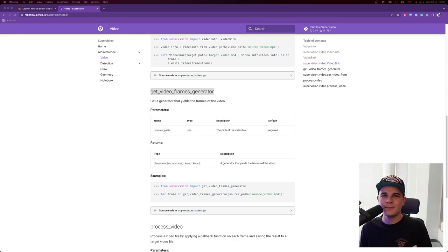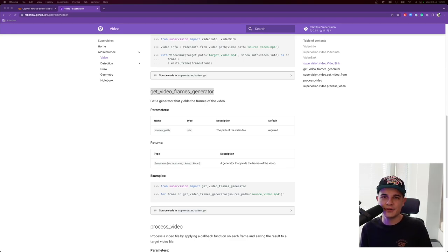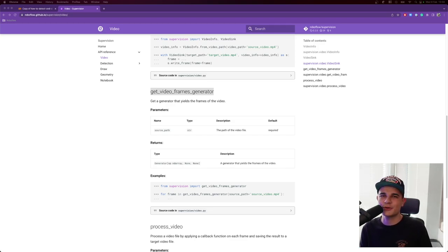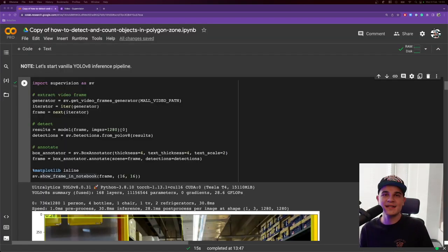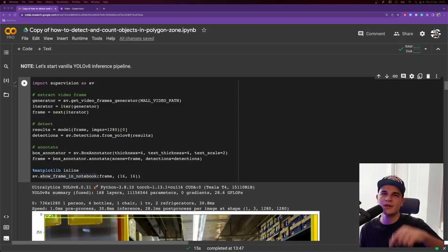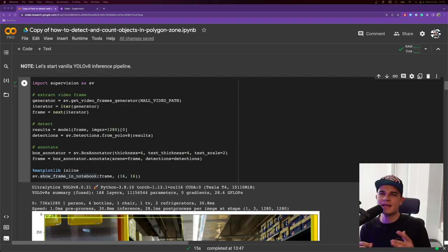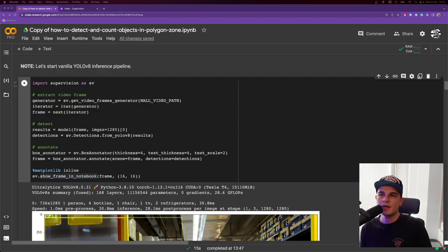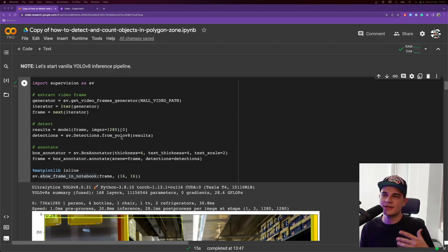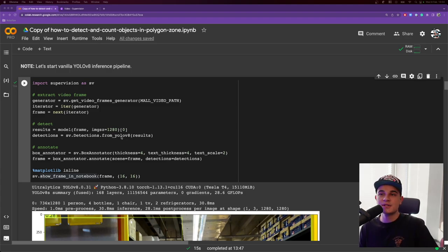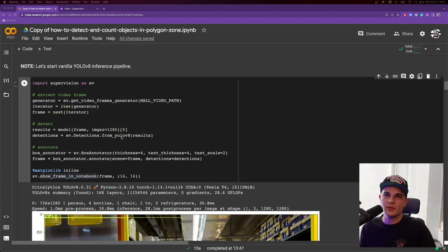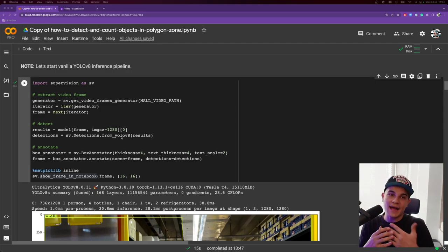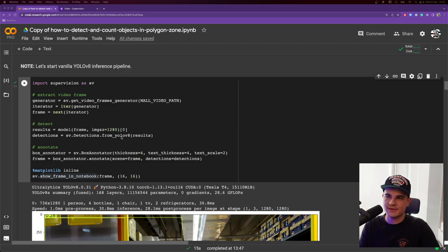And that means that you need to recreate the whole inference pipeline on your own. Fortunately, you can use supervision to speed up that process. Let me quickly go through the vanilla inference pipeline that I created for you. I start by importing supervision as SV. By the way, I will re-import supervision for every code snippet, but that's only because I wanted those code snippets to be kind of like stand-alone code examples that you can run separately. Now I will use GetVideoFramesGenerator, one of our video utilities, to return the first frame from the video.